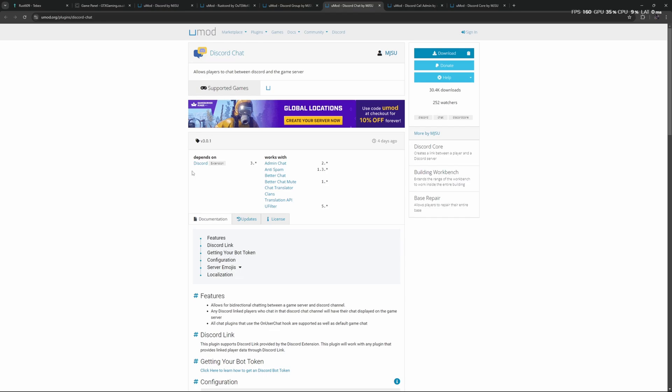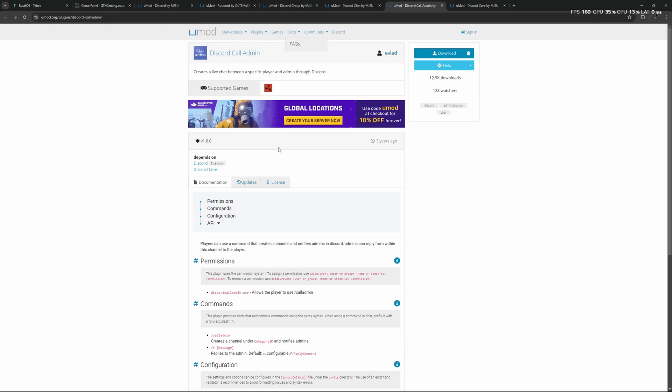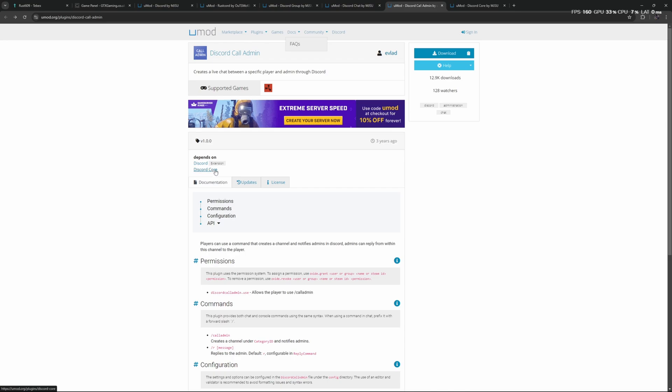Another interesting one is Discord Call Admin. This creates a live chat between a specific player and admin through Discord, allowing you to give in-game support yourself without being in-game. One thing to note: always look at the dependencies. This Discord Call Admin plugin doesn't just require the Discord Extension, it also requires Discord Core.